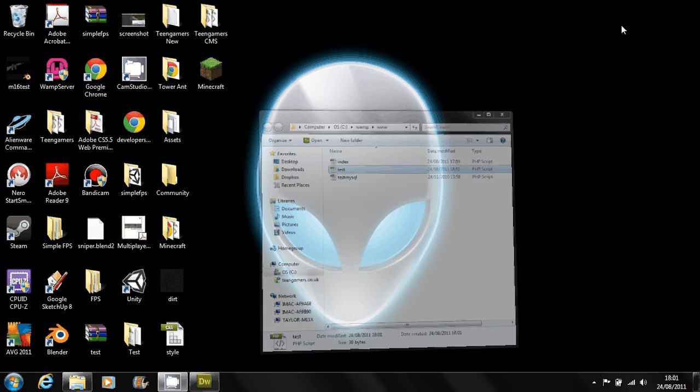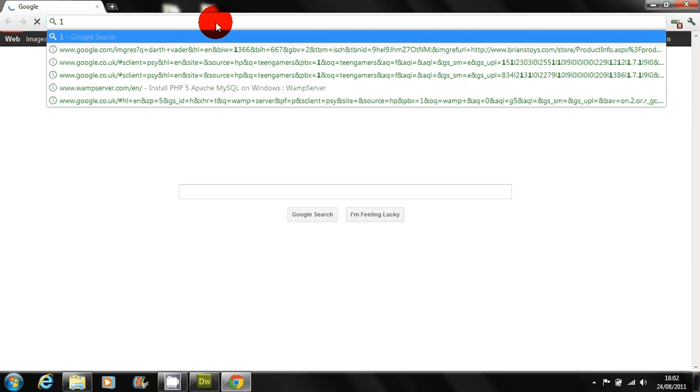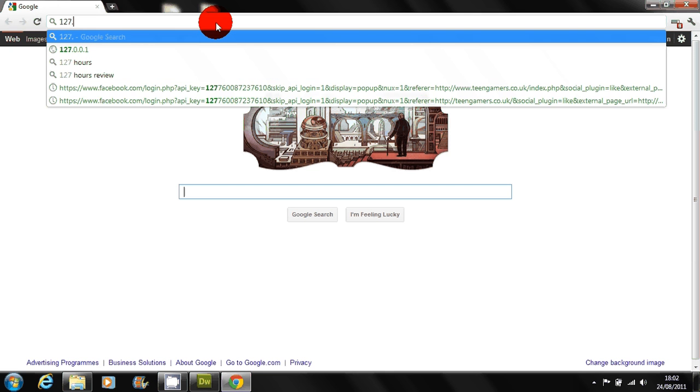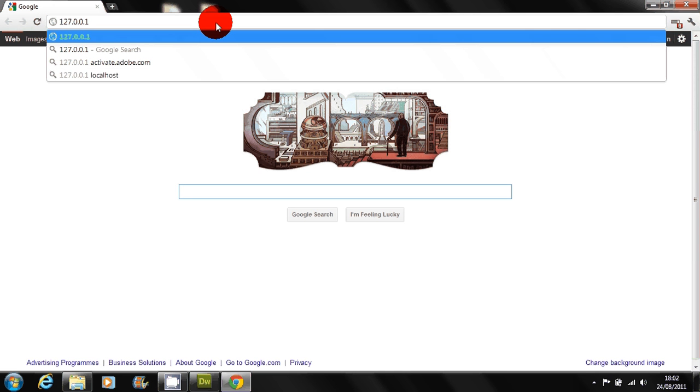Type 127.0.0.1 which is another name for localhost and then test.php.